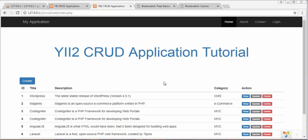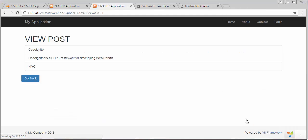Bismillah ar-Rahman ar-Rahim, assalamu alaikum friends and subscribers, this is Mehmo Sheik. From the past few videos I've been working on a tutorial series on developing a web application using the Yii Framework. In my last video I completed the functionality of viewing a single post, so whenever a user clicks on any post's view link, that post is displayed in full detail.